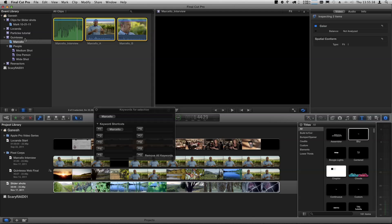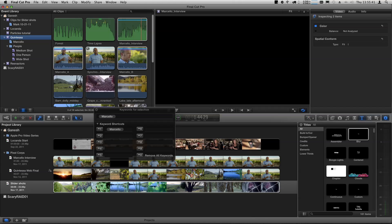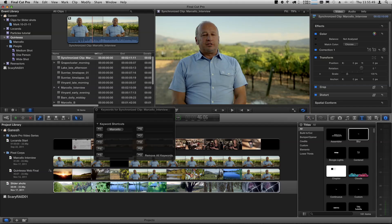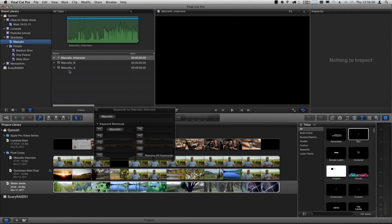Option Command G. What just happened? Nothing happened, right? Well, it did — but we have to go to the top level, to the event. And you'll see it created a synchronized clip. Let me switch to the list view so you can see the clip name is Synchronized Clip Marcelo Interview. But why didn't we see it before? Because it's not keyworded. These clips were tagged with Marcelo, but this new synchronized clip wasn't keyword tagged, so it won't show up in that keyword collection.